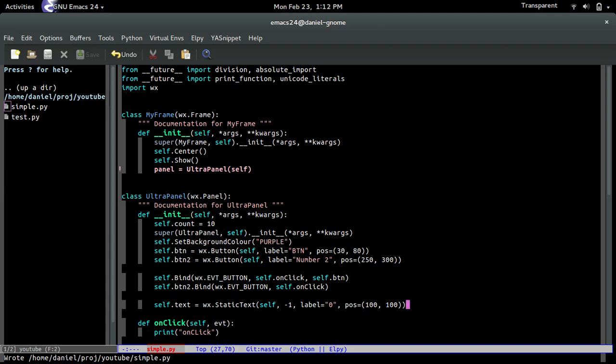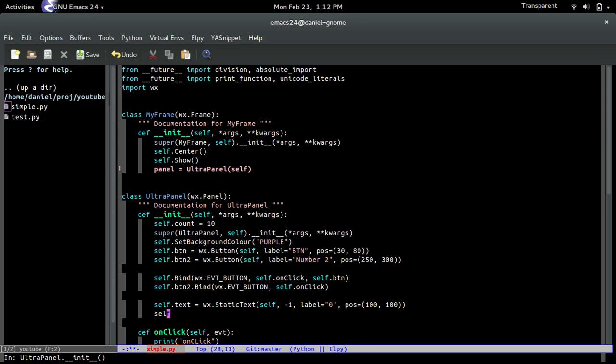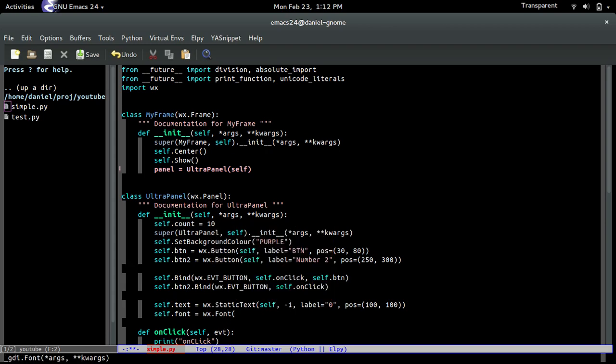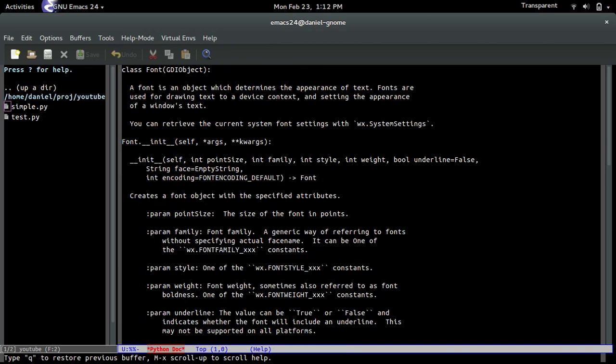Okay, let's apply the font. So we'll create the font, self.font equals wx.font. And this one is actually different from all the rest, because see here, see all the things that it takes.